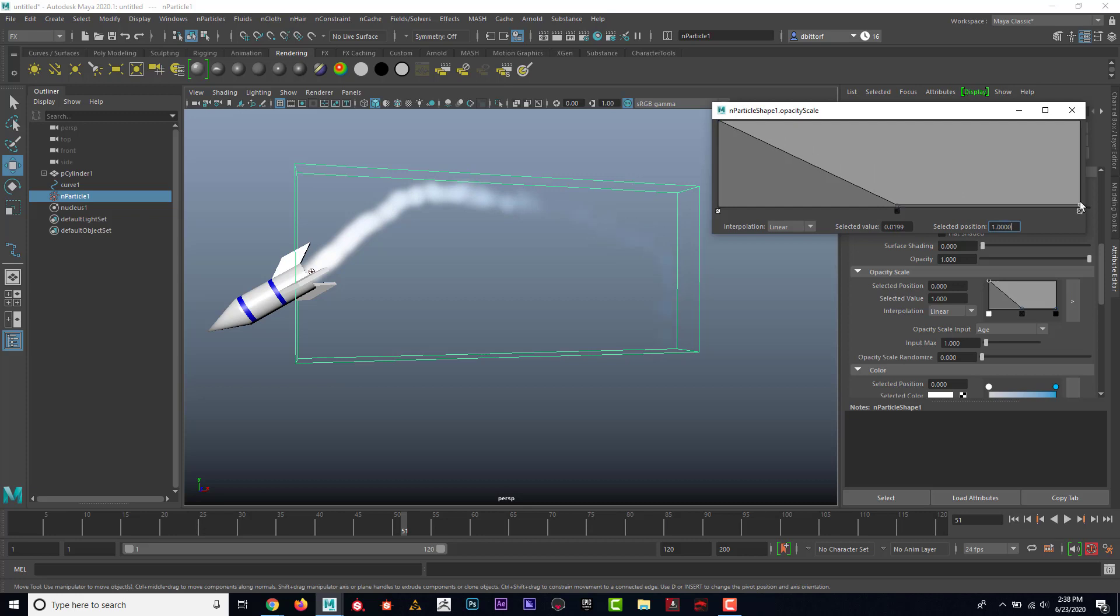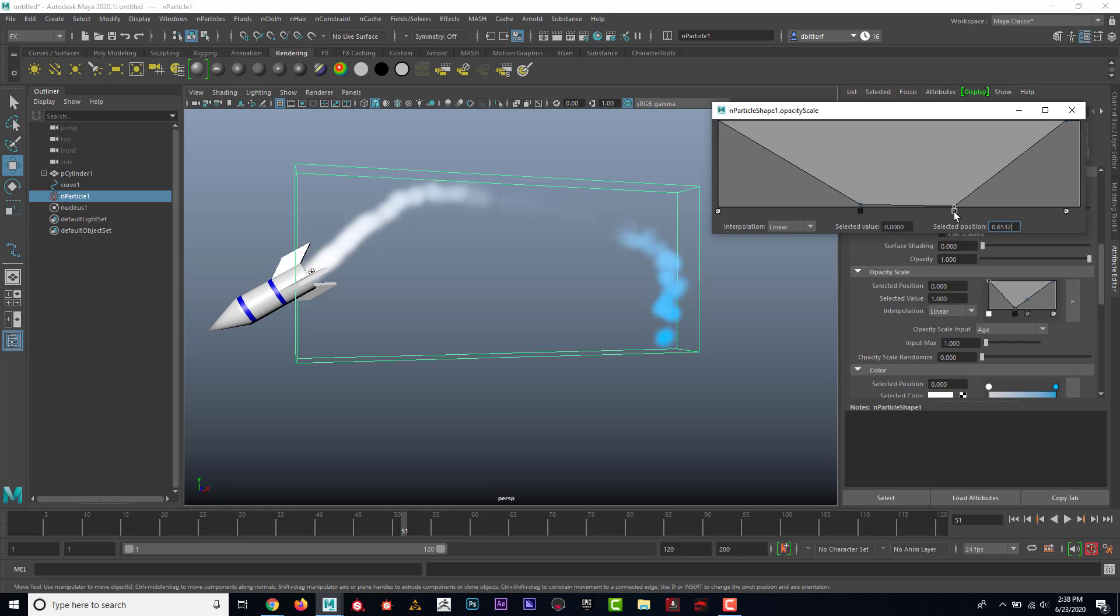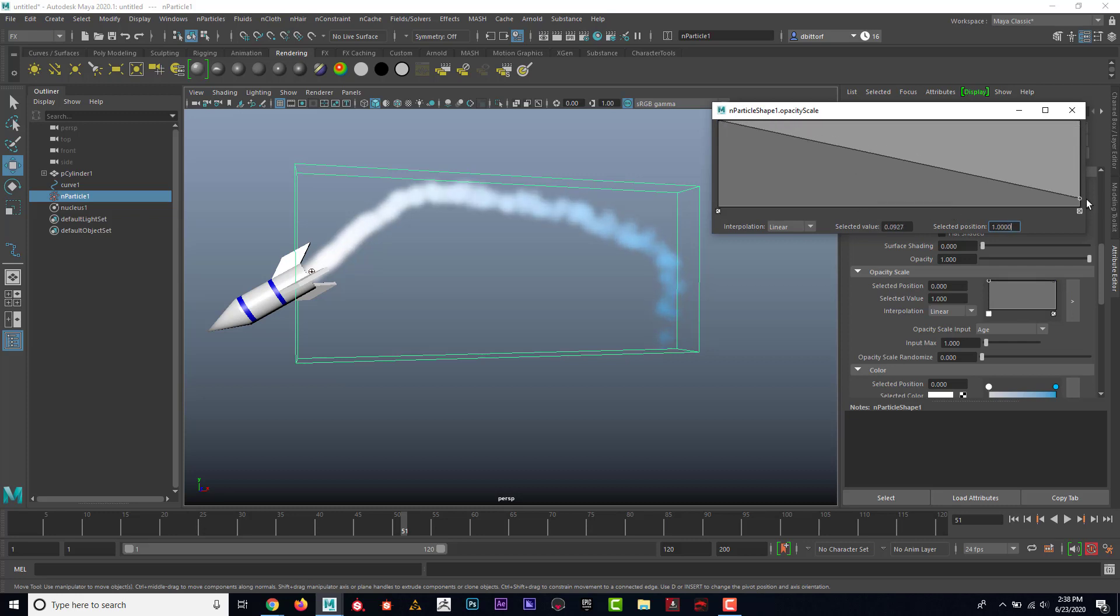And I could even add another one. You can see here where now it starts visible, then it becomes invisible and then it becomes visible again. Now that doesn't make much sense for what we have. So I'm just going to click on these X's here and bring this one down like that. Something more like that makes more sense.